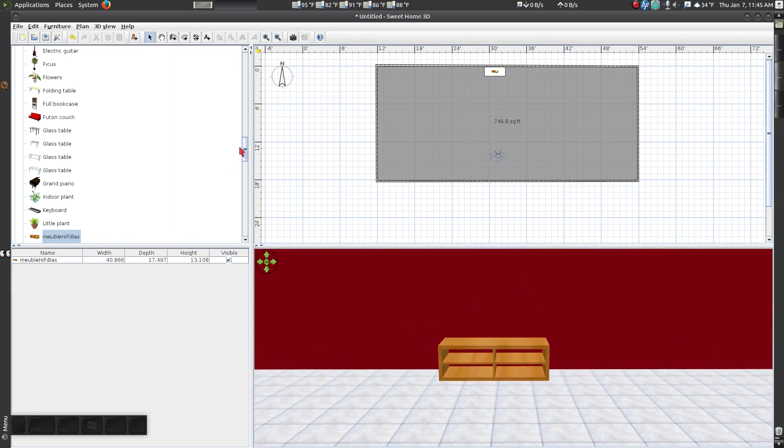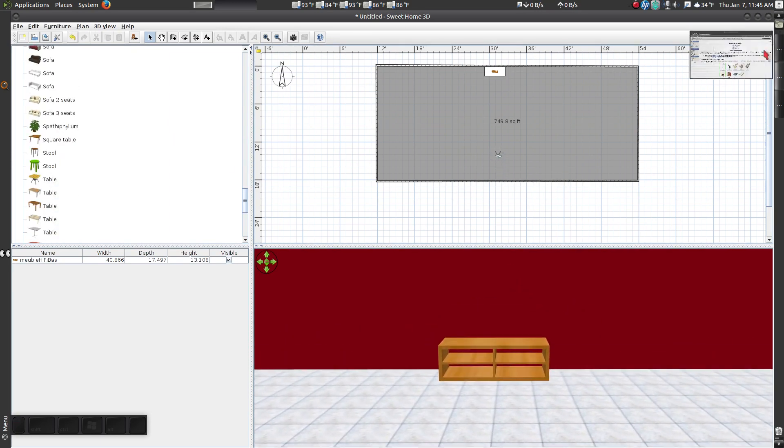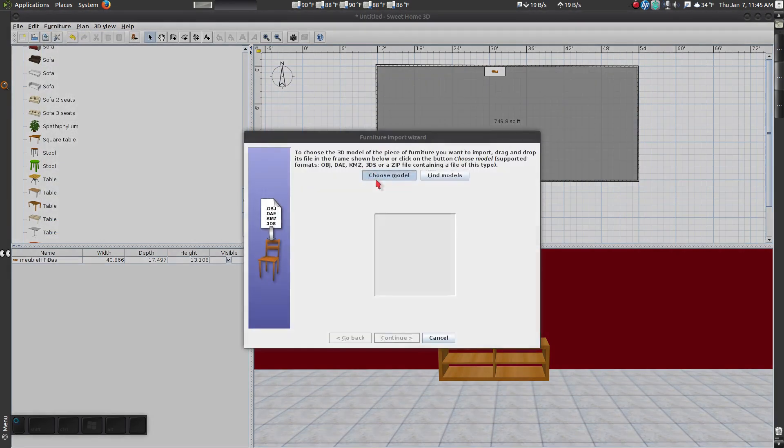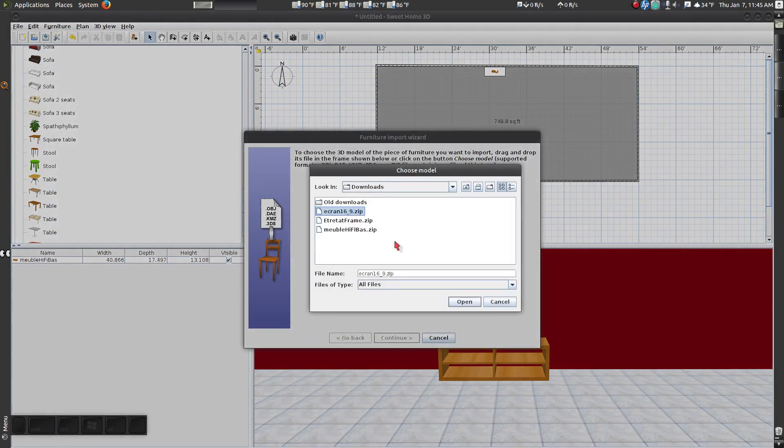Next, to import the picture frame, click on Furniture and go down to Import Furniture.